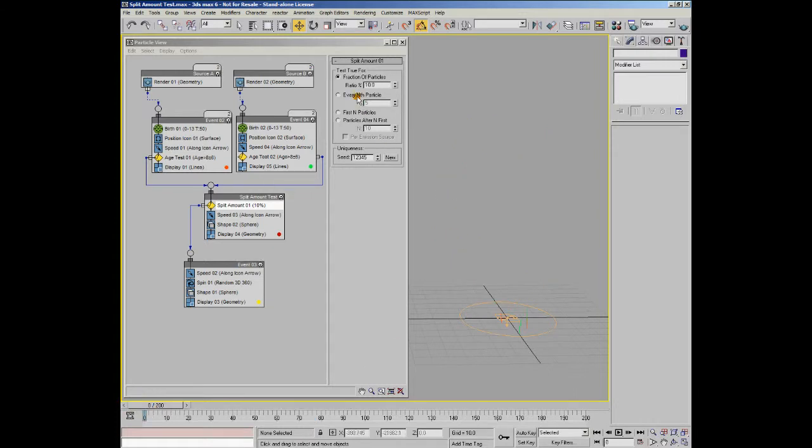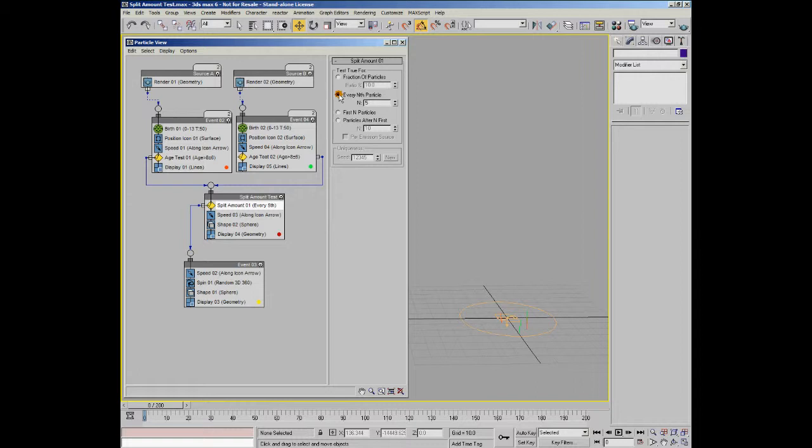Let's have a look at the next option, which is every nth particle. With this option, the test sends out every nth particle to the next event. So if you set the n value to 1, all particles will go to the next event. With an n value of 2, every second particle will go to the next event, and with 3, every third particle will go, and so on.